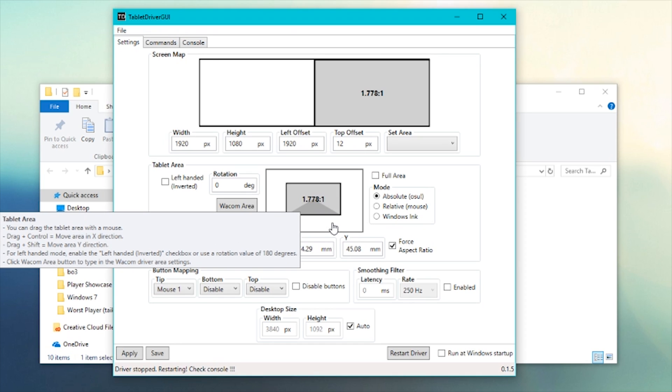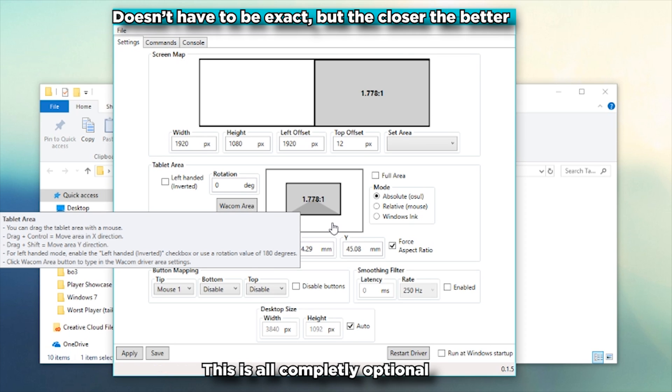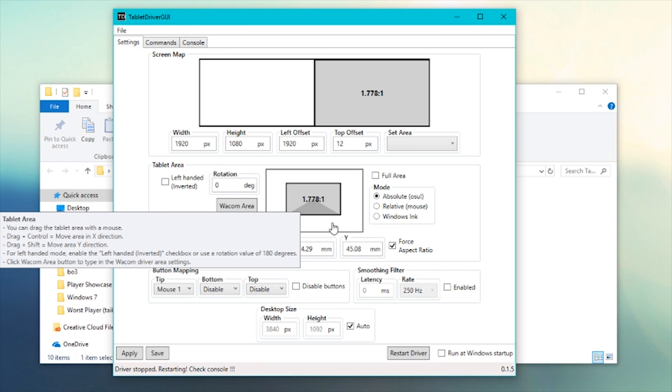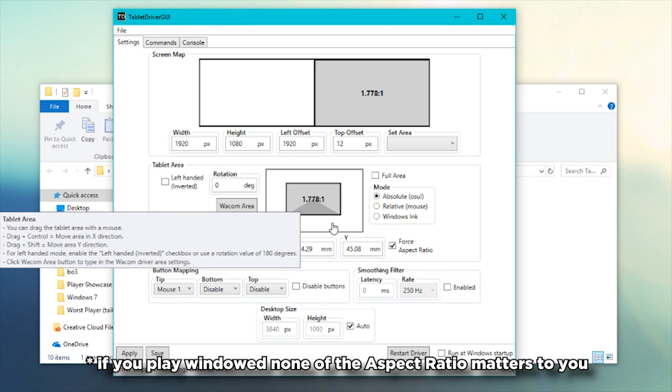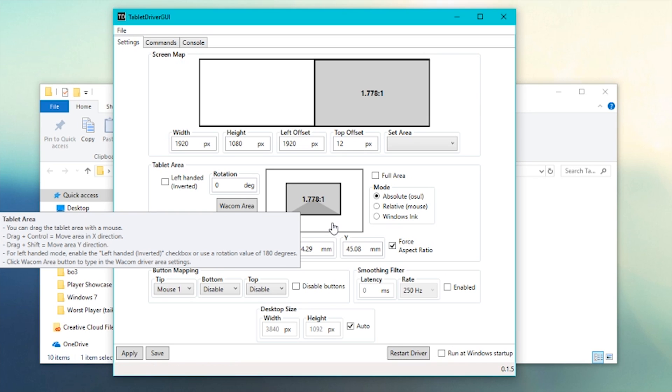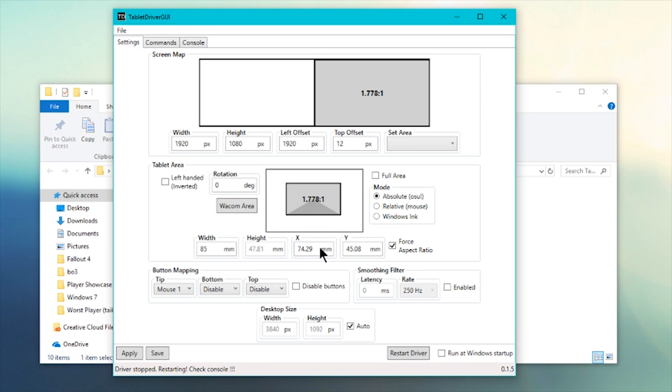You want to try to have your tablet area the same as your monitor resolution. The reason is because if you have a 4 by 3 ratio, for example, on a 16 by 9 game resolution, you have displacement. It's where the resolutions don't match and it has to stretch it. So it's not exactly accurate.